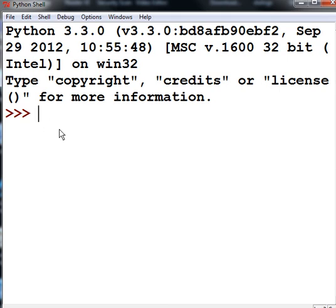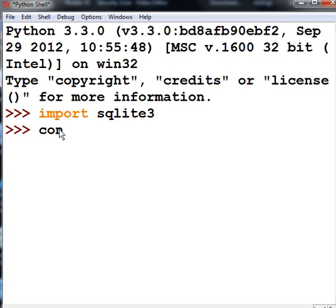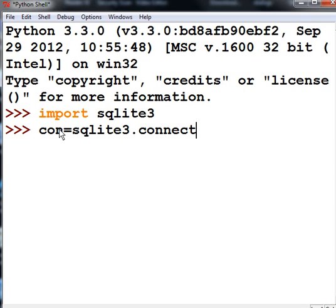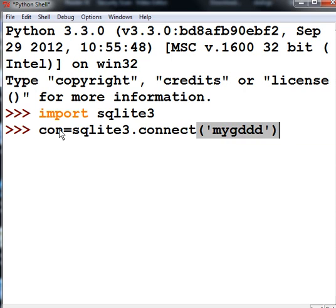Let's make a database from within Python. Here we go. First thing I do is import sqlite3. Next thing I do is create a connection. Connection equals sqlite3.connect, open single quote, mygddd. That's a good name for a database.